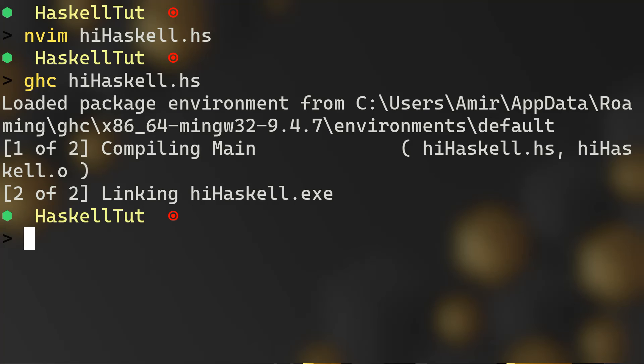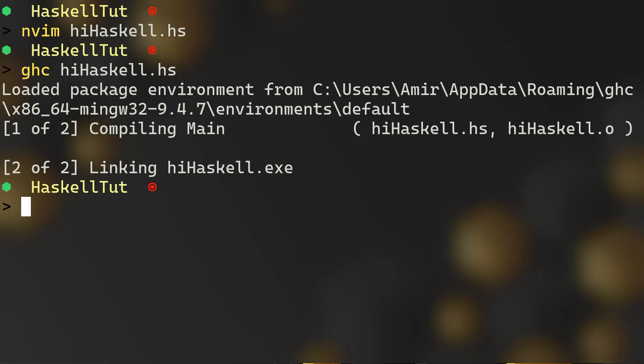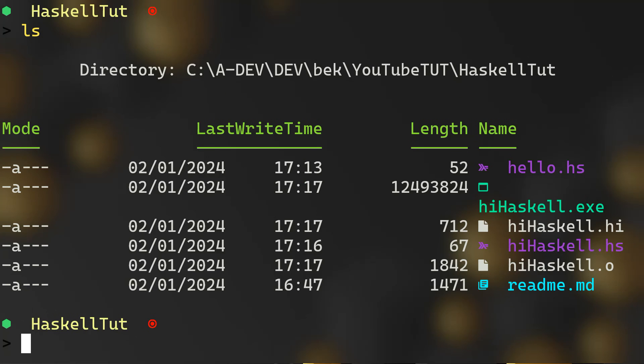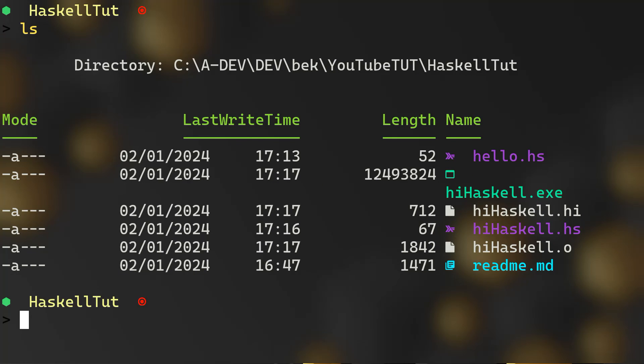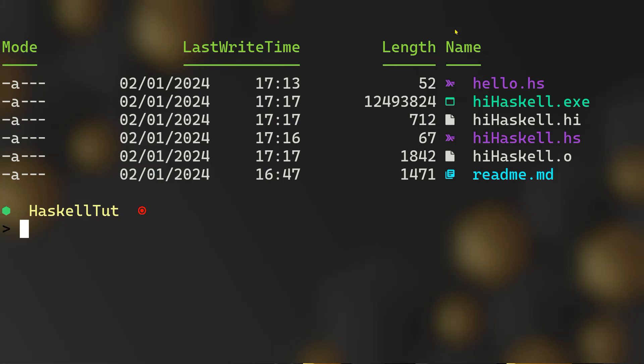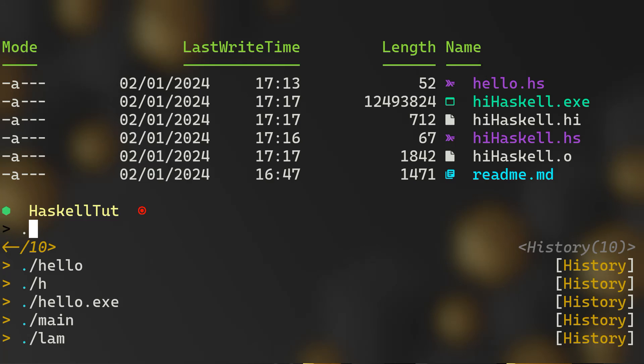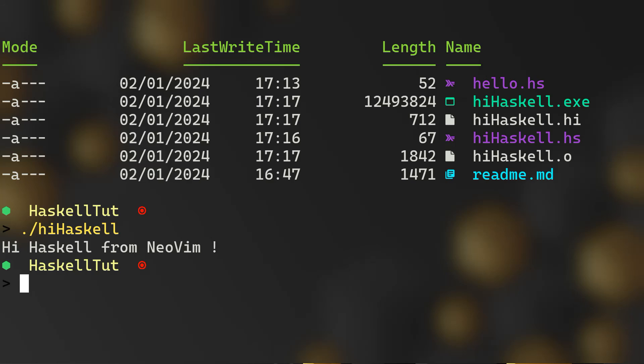Here I'm going to use the ghc, our Glasgow Haskell compiler, to compile our program hihaskell.hs. And you can see that the compilation has been successfully made. Now if you will take a look, we have different files. We have hihaskell.exe, we have hihaskell.hi, we have our Haskell file and our output file. So now we need to run our executable file. To do that, you would do dot, which means in the current directory I need to run with the forward slash the file which is hihaskell. Enter. Now we have Hi Haskell from NeoVim.